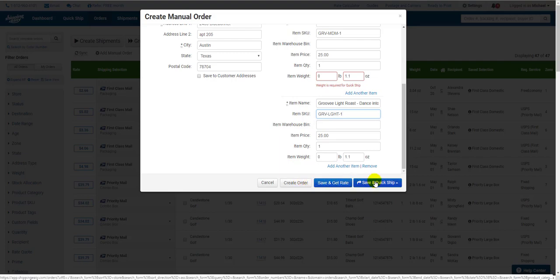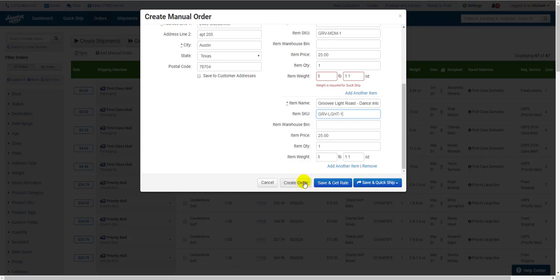Create Order adds it to the orders page, just as if it came across from an integrated store, applying any rules you have set up in the process. This also sets up the label to be purchased through our Instant Rate feature. The description of this video has links with more information about Instant Rate.